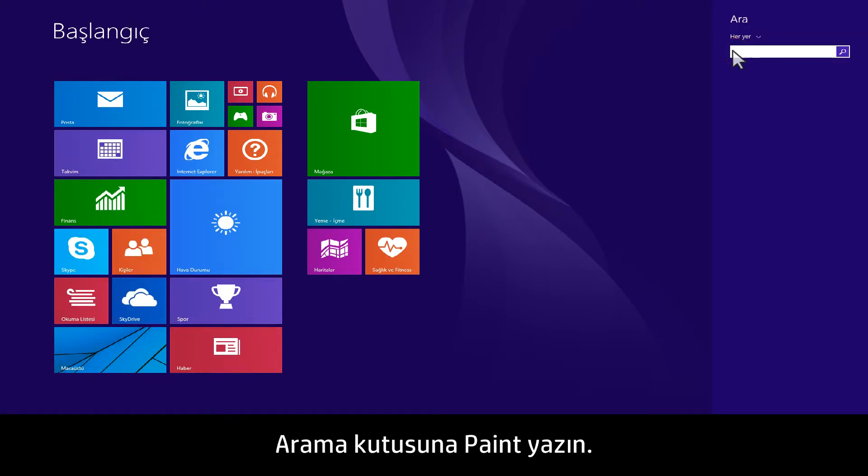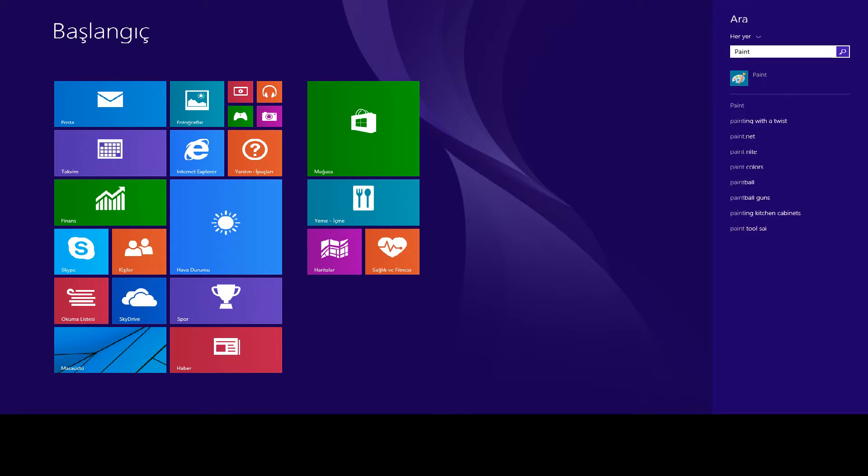In the search box, type Paint. From the results, click Paint.